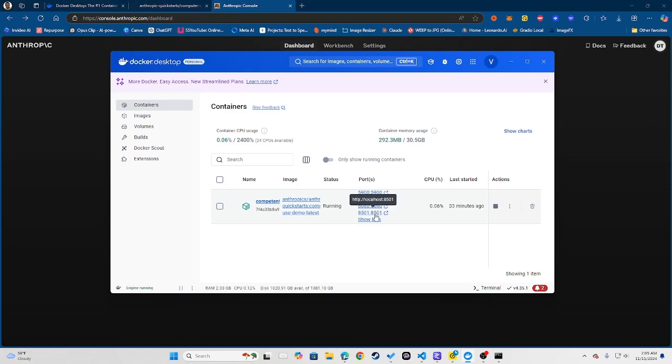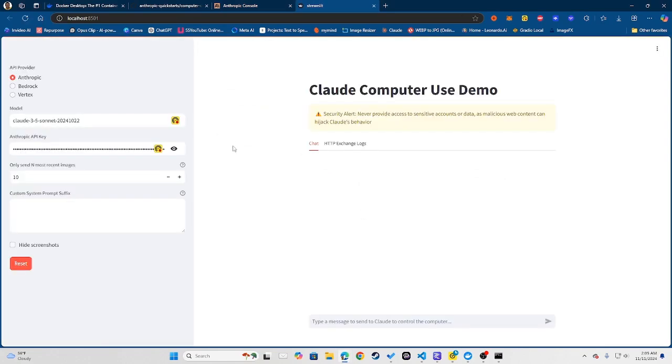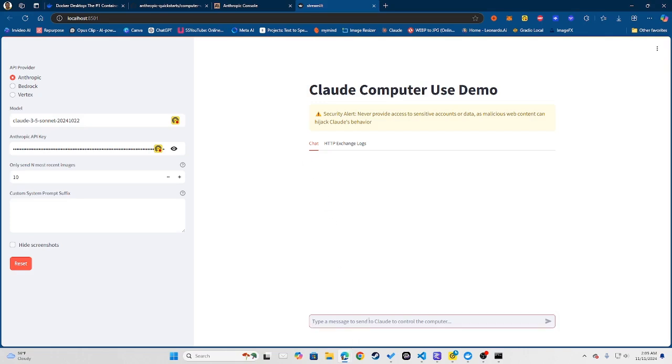Now what you want to do is once this container is running, you want to go ahead and click the 8501 port. And once you click that 8501 port it will take you to the Computer Use Demo.